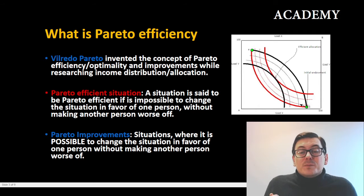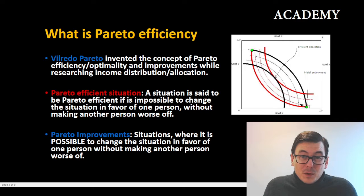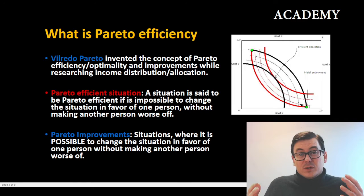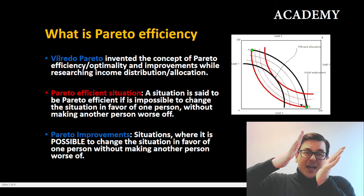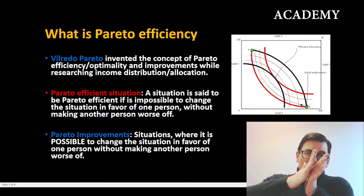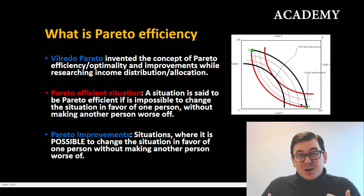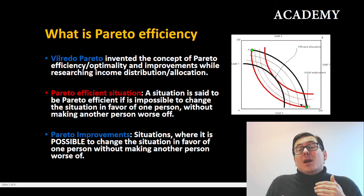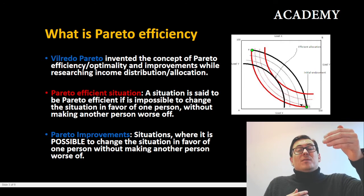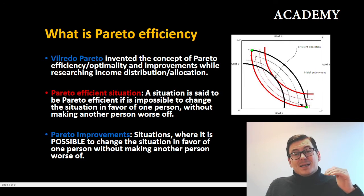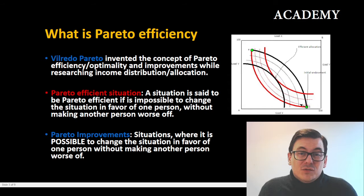We can see it from the Edgeworth box from microeconomics: when we have two indifference curves meeting each other and we cannot move any further without the other party's indifference curves moving back — then we are in a Pareto efficient situation.